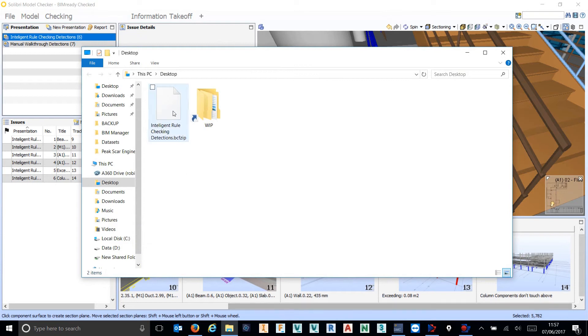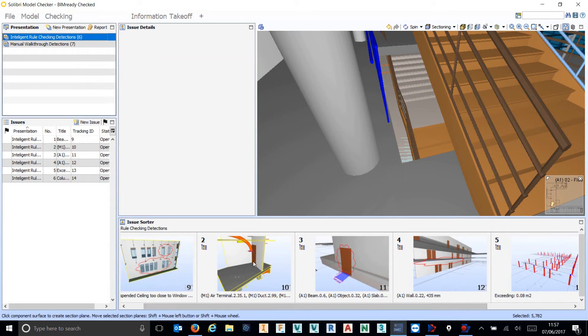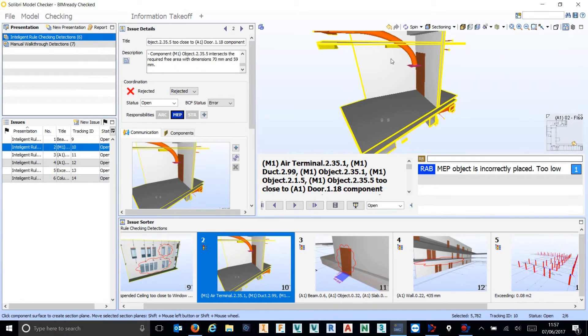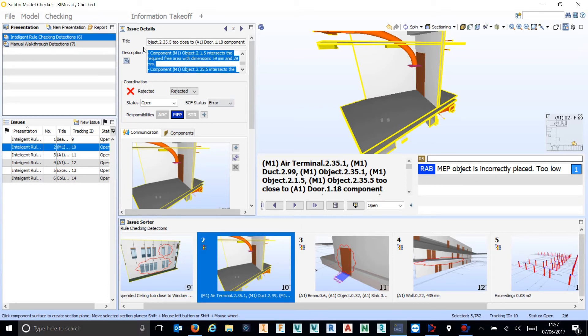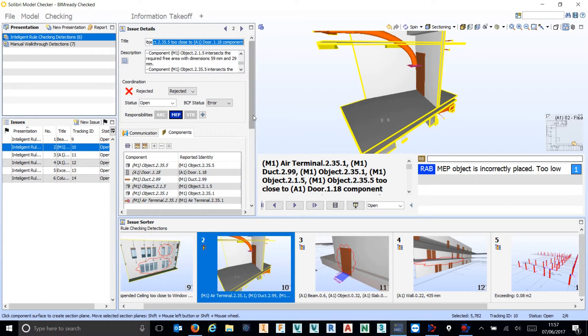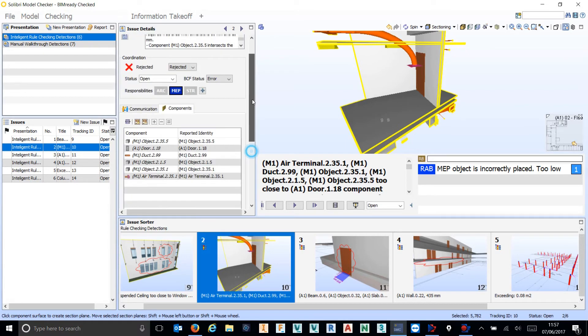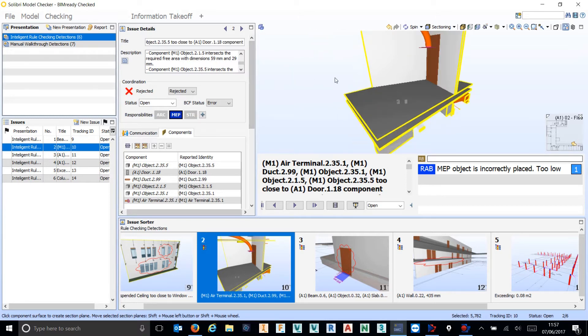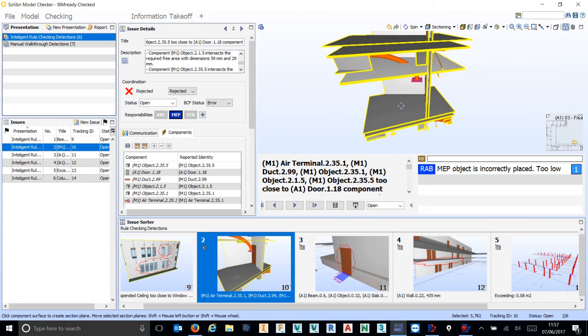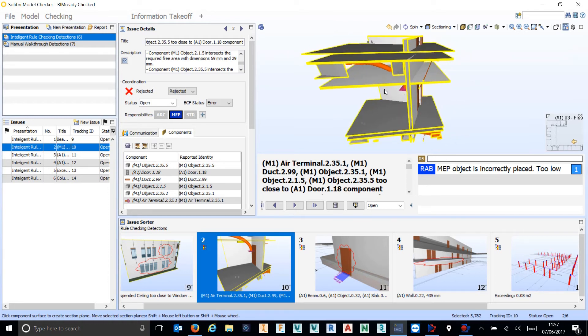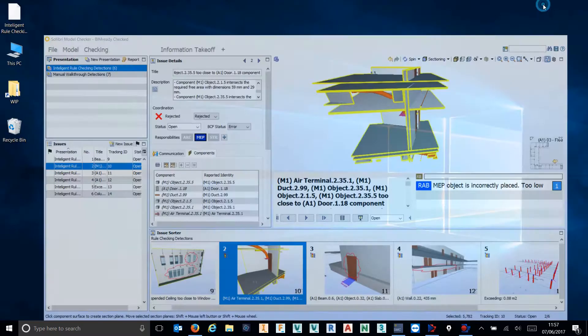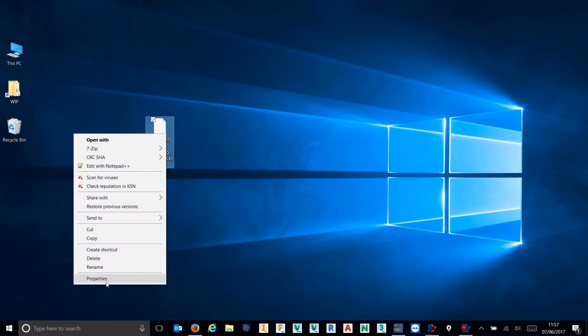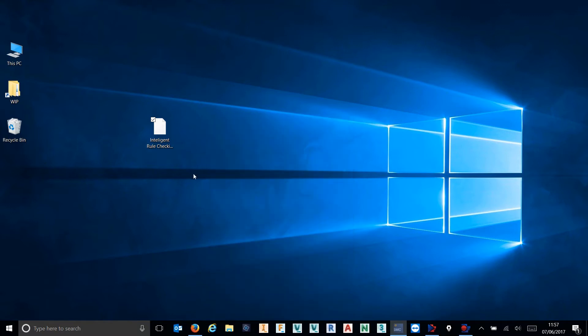Now that gives you a BCF file which is openable in a number of ways, and what that will do is take all the information regarding these issues. We have a screenshot, description, title, a number of components that this is relating to, some locations. It will take all of that information and store it in a BCF file. That BCF file is quite lightweight, it's not particularly large, in this case only 1.3 megs, it's quite small.